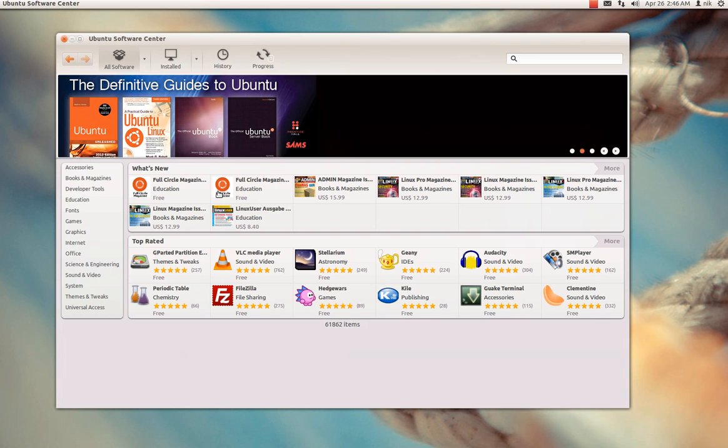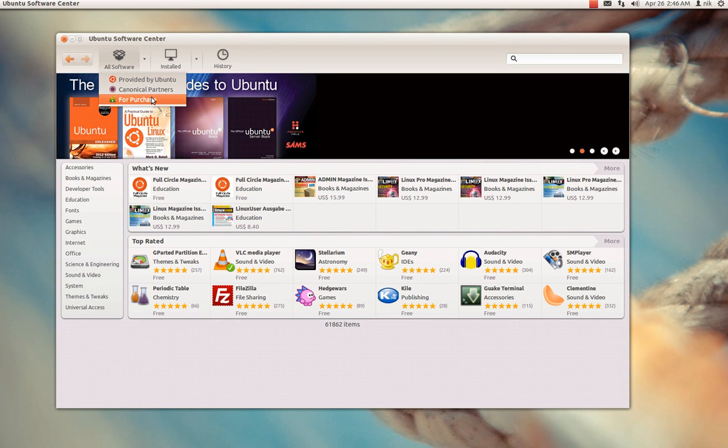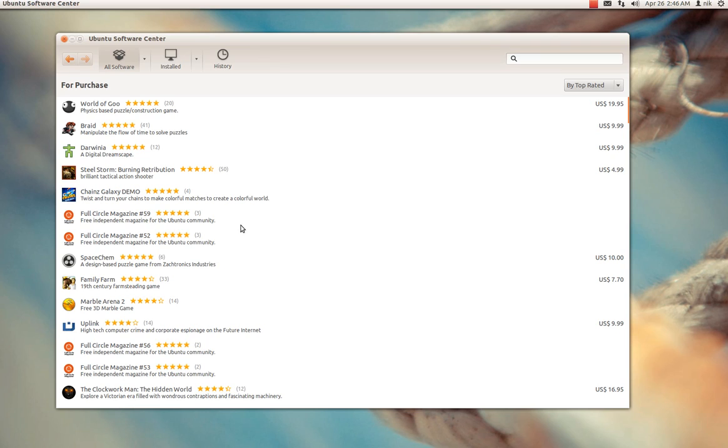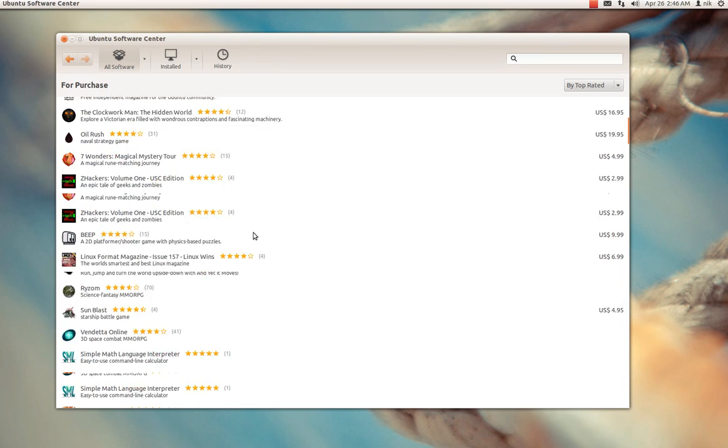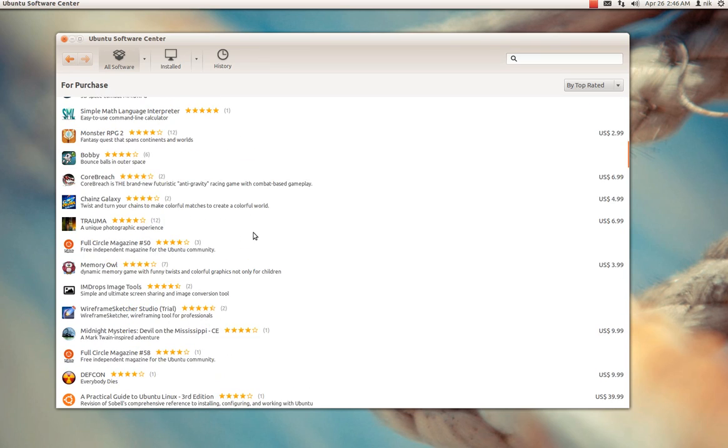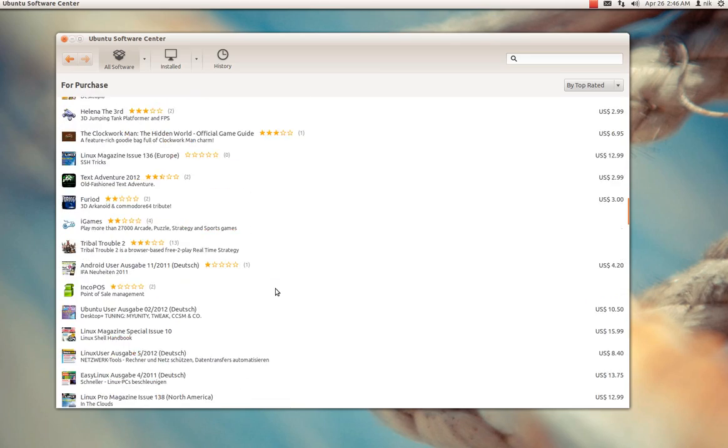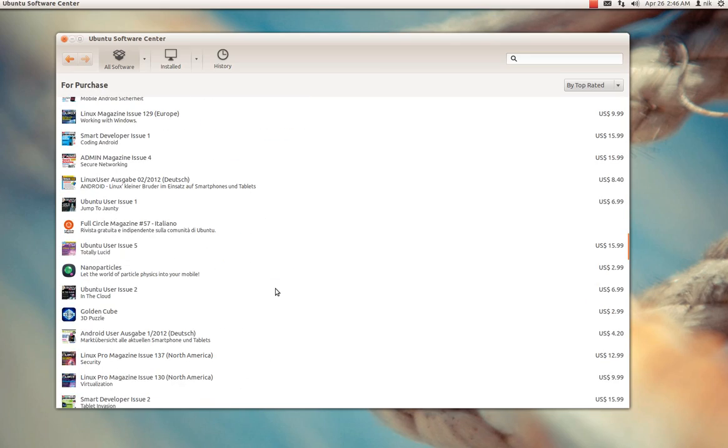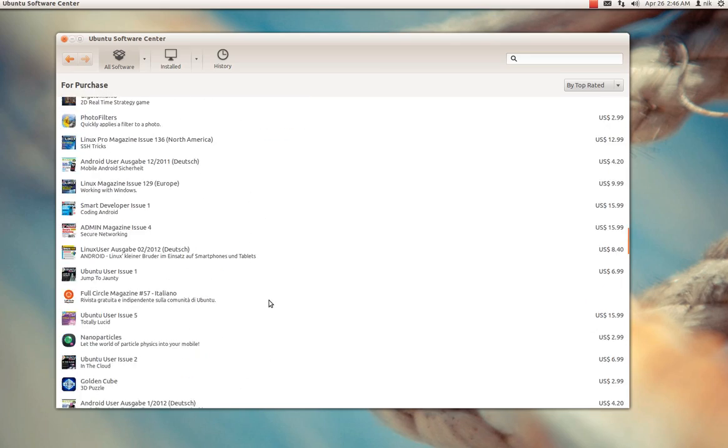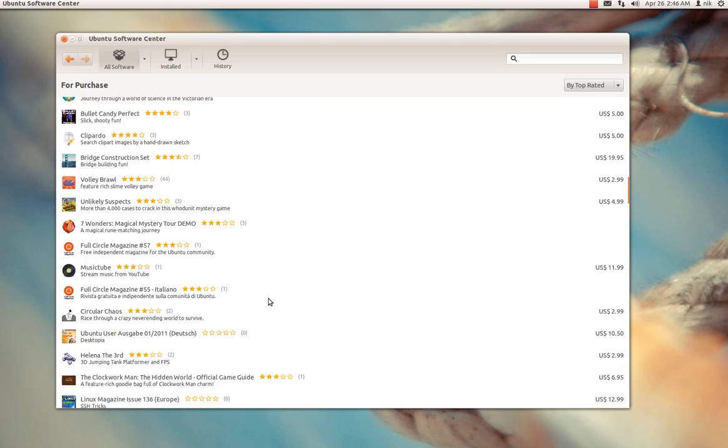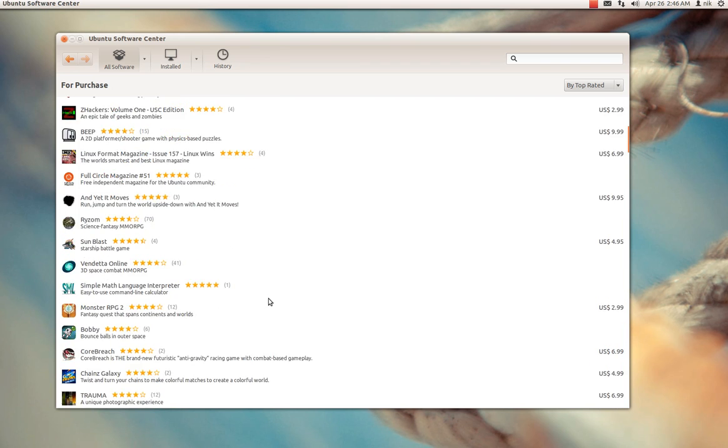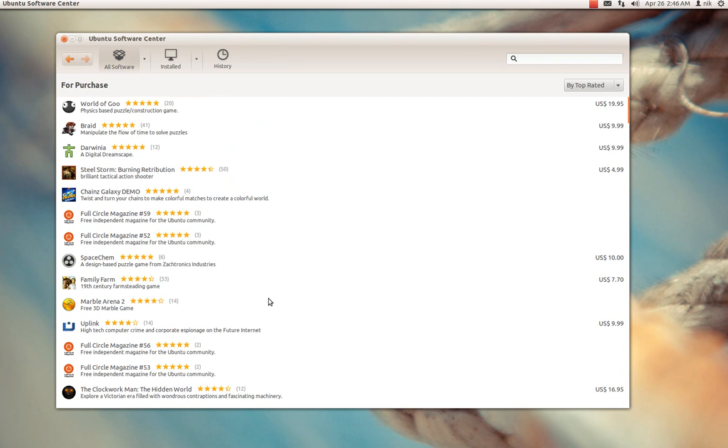If you want to look at the purchased items, you just go up in here for purchase, and there's some stuff to buy, paid proprietary software. Not too much, but a lot of it like magazines and books and stuff like that, but there are some games. Not too many. Hopefully it'll get better over time.